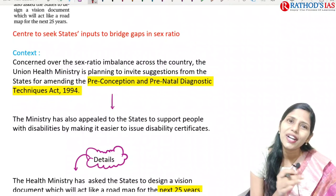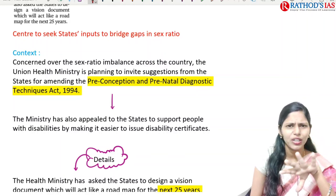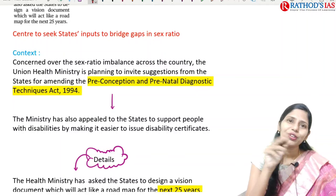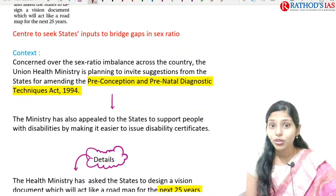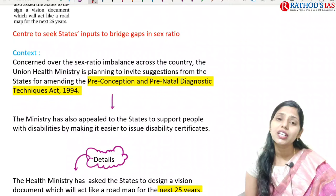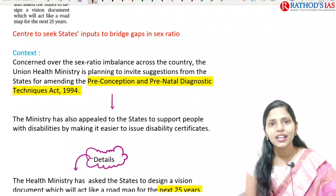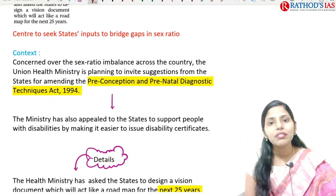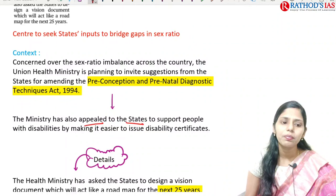The PCPNDT Act of 1994 — if you go to any gynecologist or diagnostic scanning center, you see notices saying they won't reveal the gender of the fetus. This is because the PCPNDT Act criminalized revealing the gender of the fetus. Even if you are doing any genetic test in India, this act bans revealing the gender. The ministry has also appealed to states to support people with disabilities by making it easier to issue disability certificates.